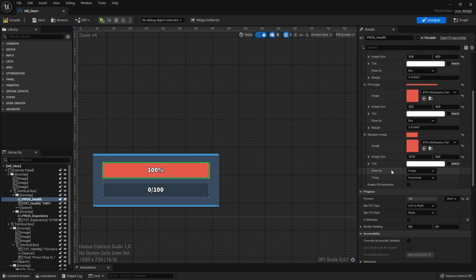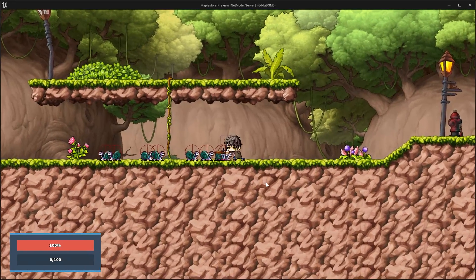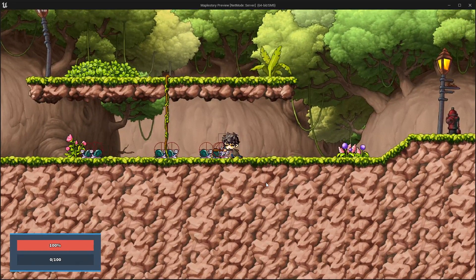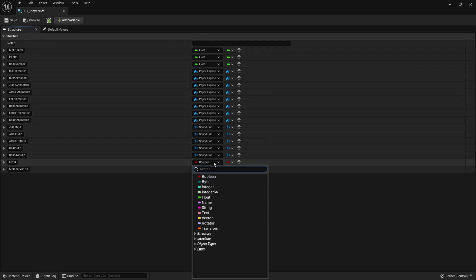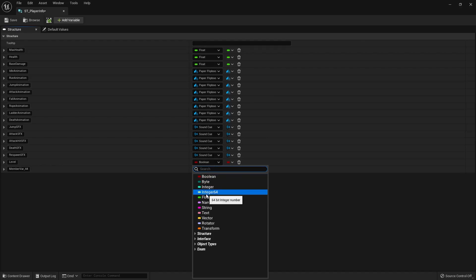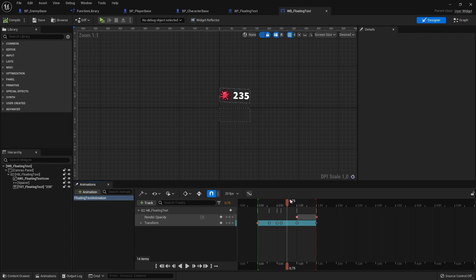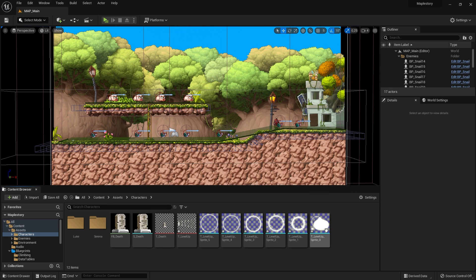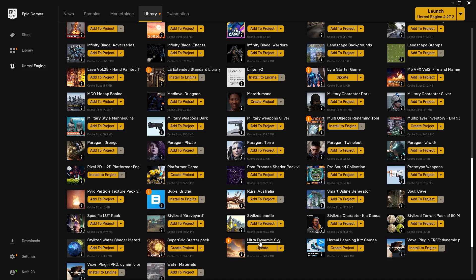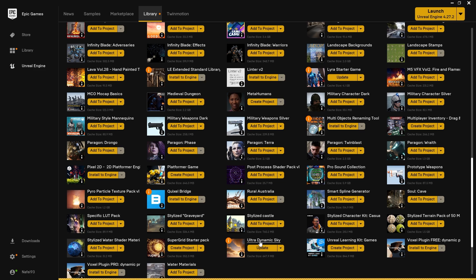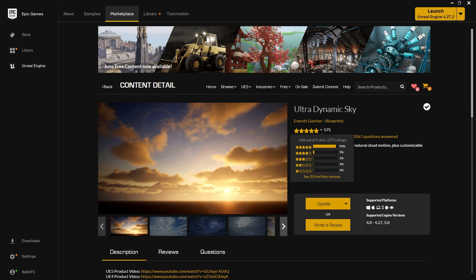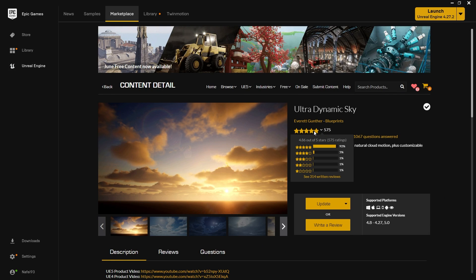Additional topics include health, damage and death for both the player and the enemy, an experience and leveling system, creating user interfaces, floating combat text, visual effects and sound effects, and useful resources that will help you out in your game development process.